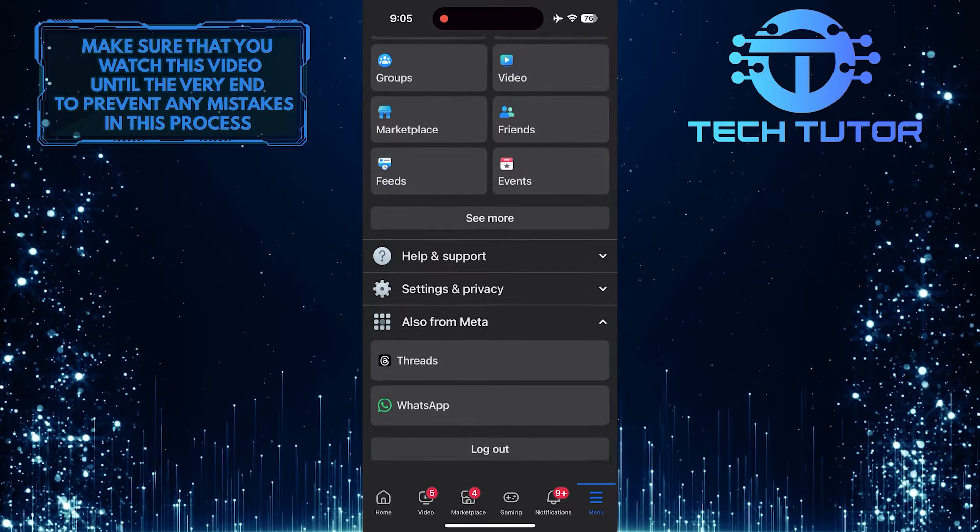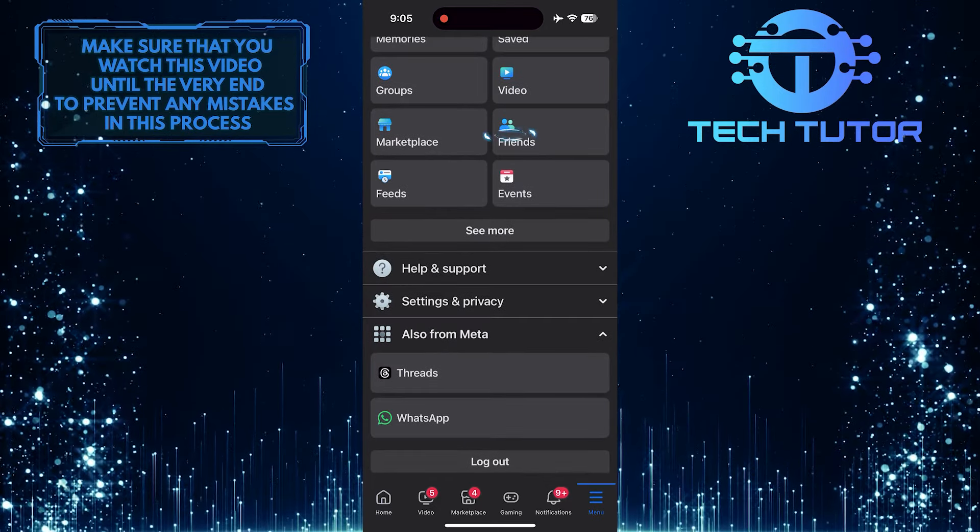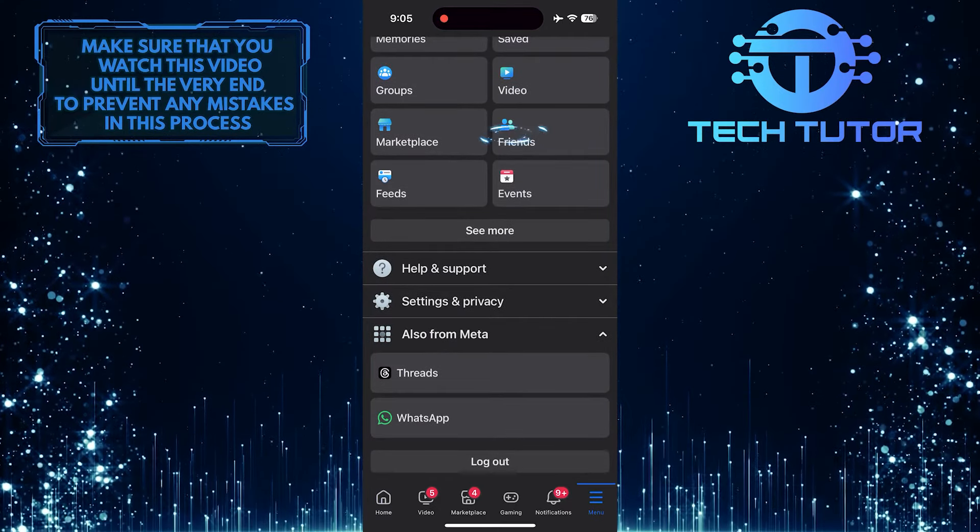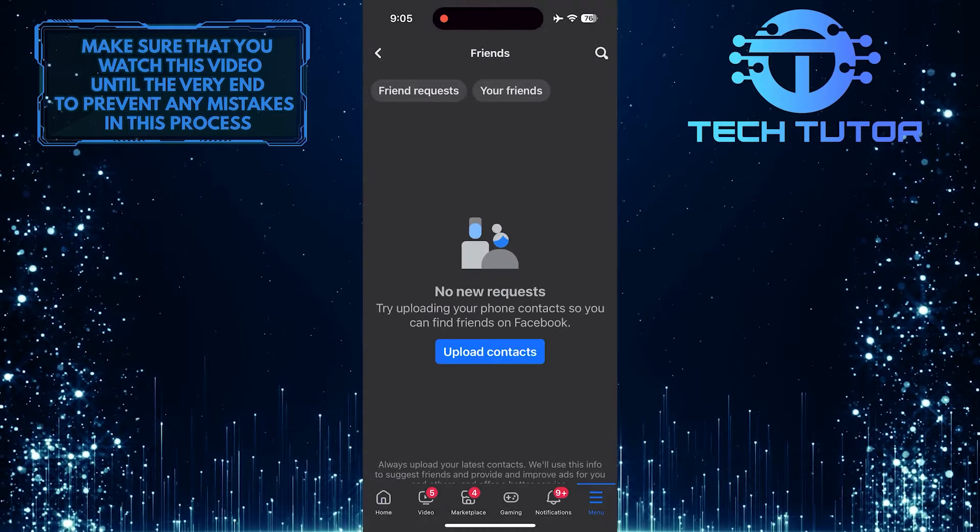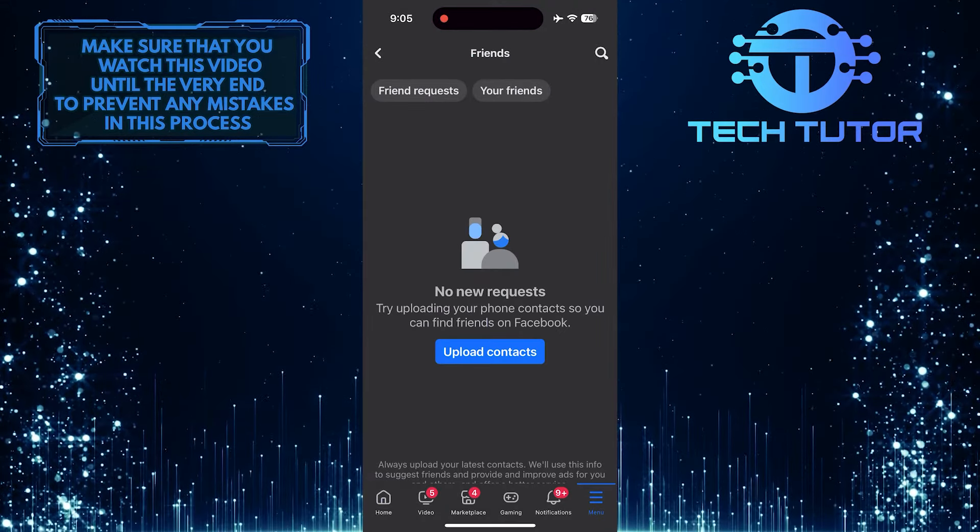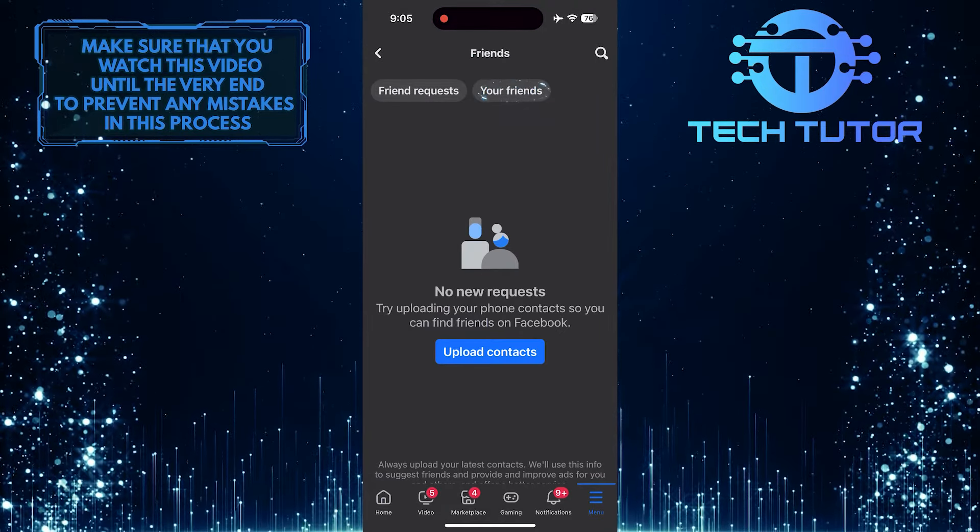Then scroll down a bit and tap friends. Then tap your friends.